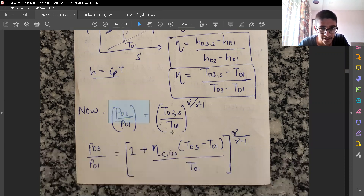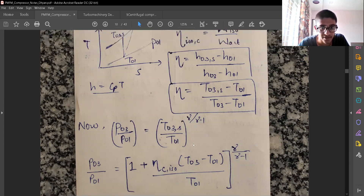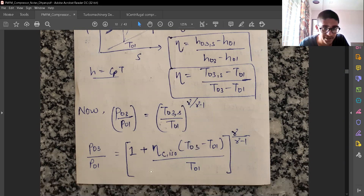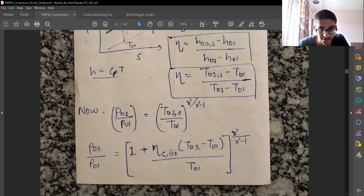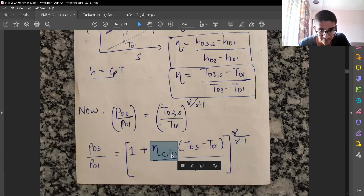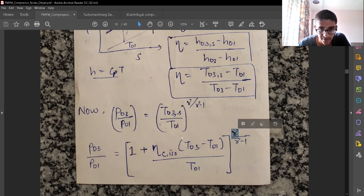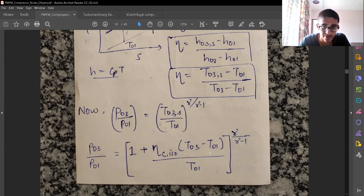We earlier had the expression for pressure and temperature using the isentropic relation, and now we use the efficiency expression to replace T03s — the isentropic temperature — with the actual temperature T03. Therefore, P03 by P01, the pressure ratio, is a function of the isentropic compressor efficiency, gamma, and the total temperatures.